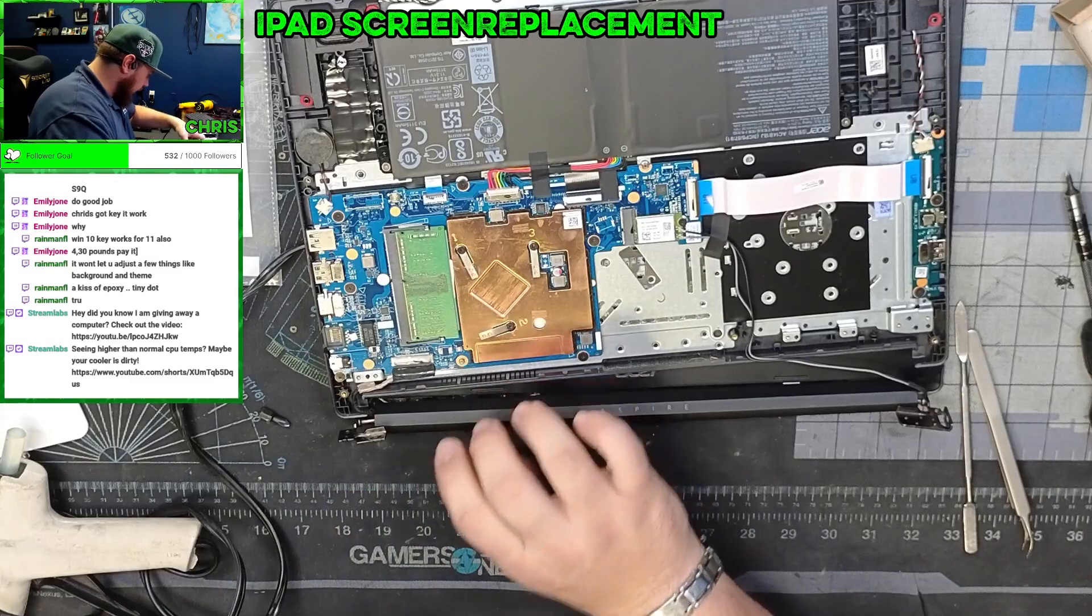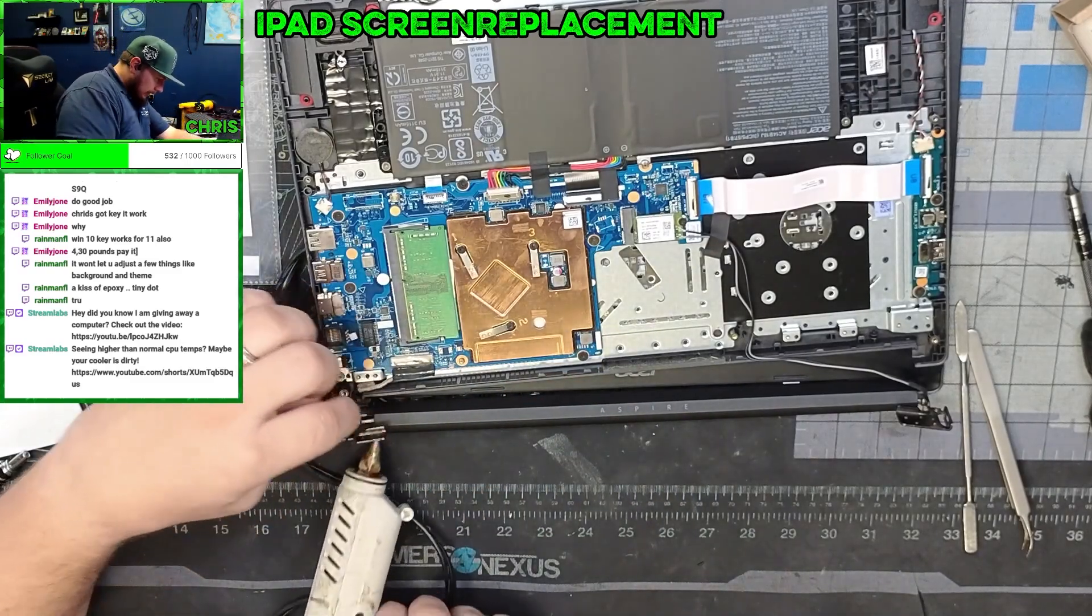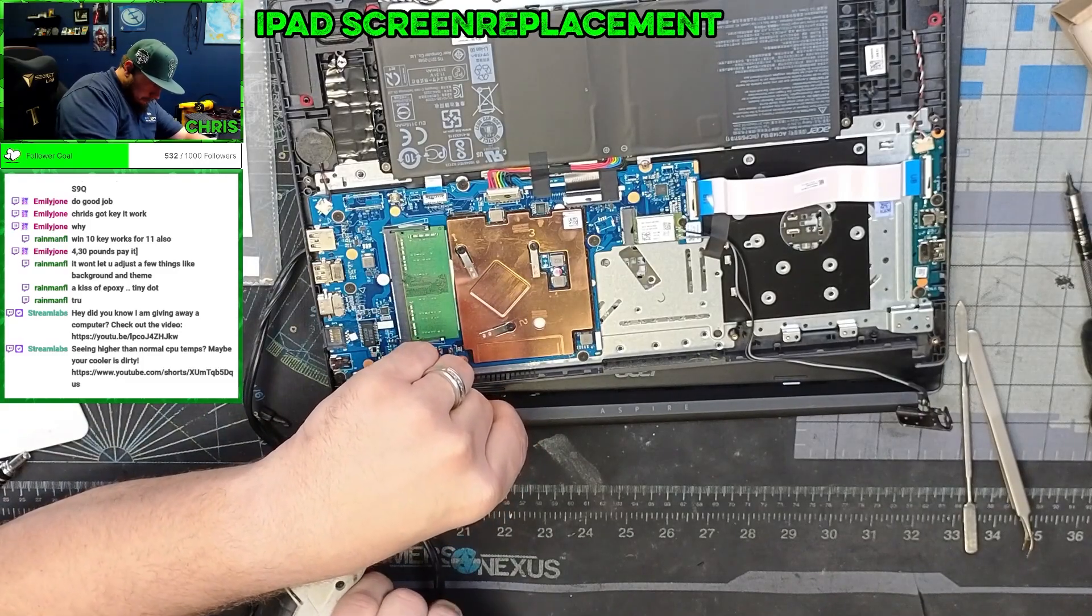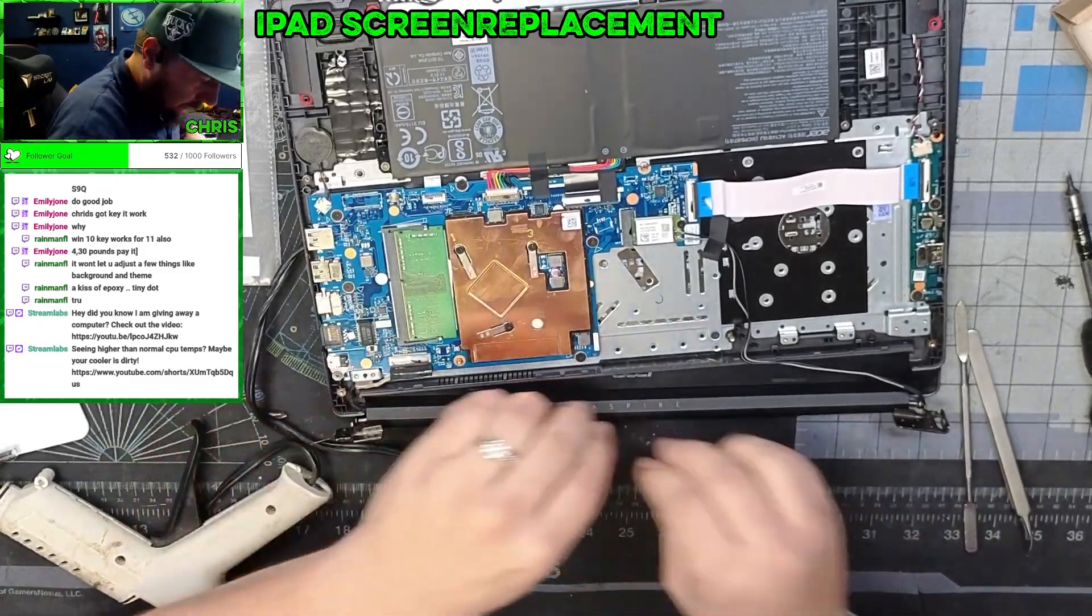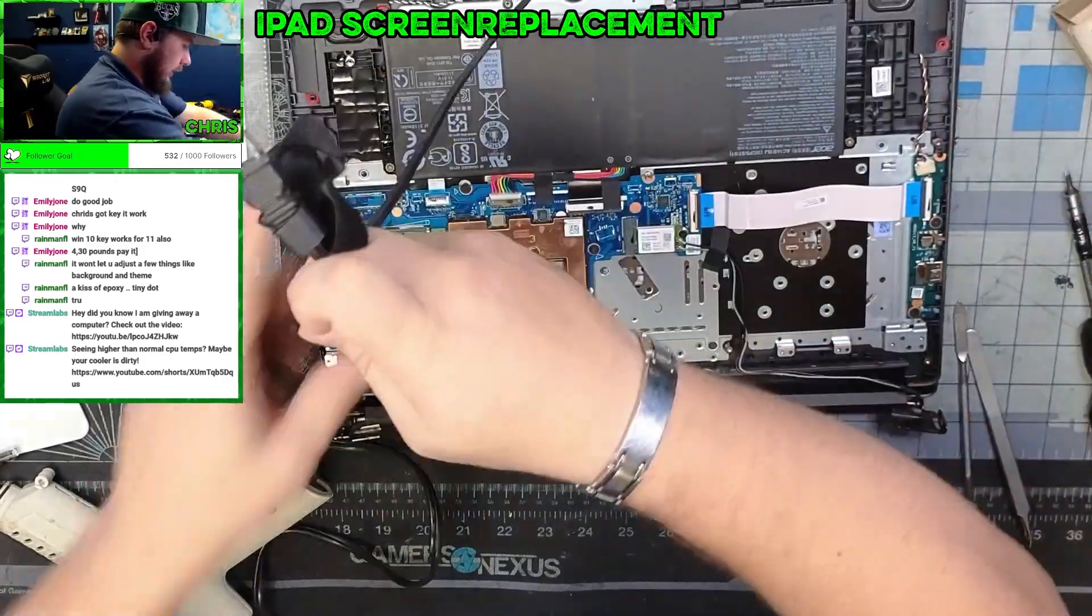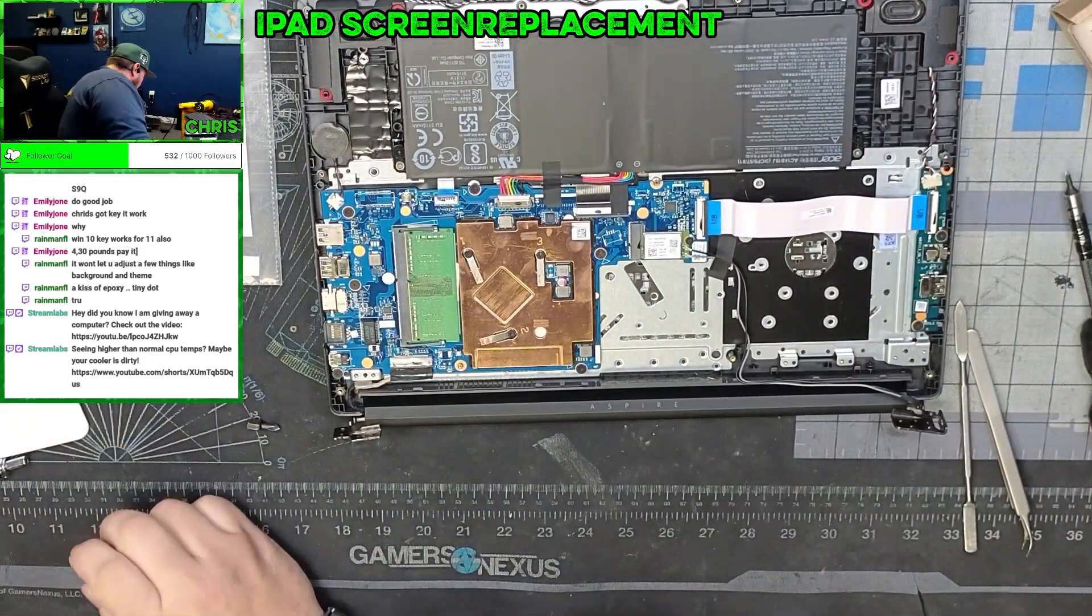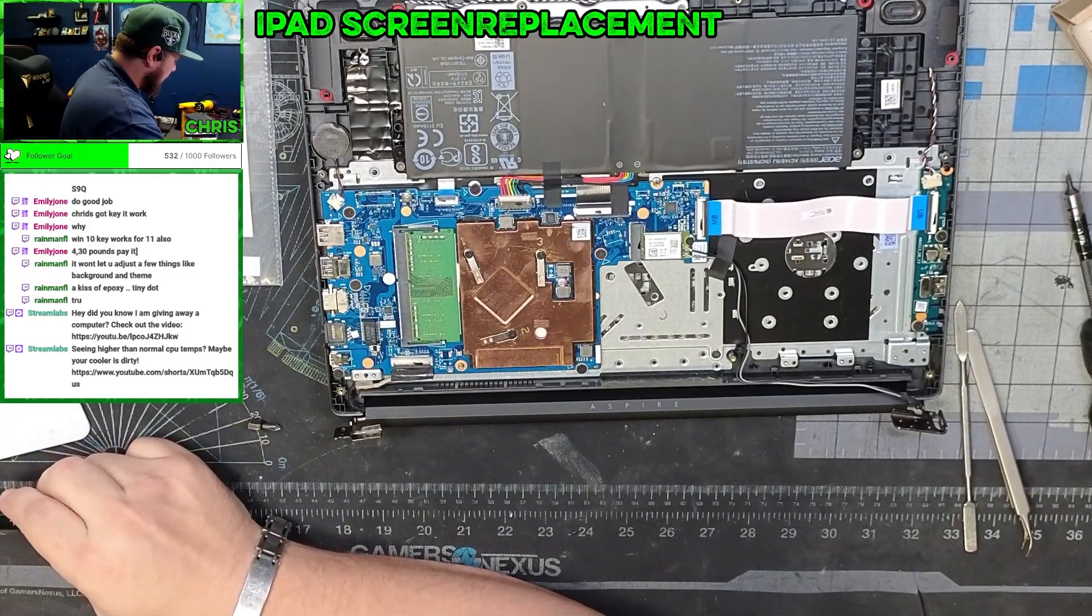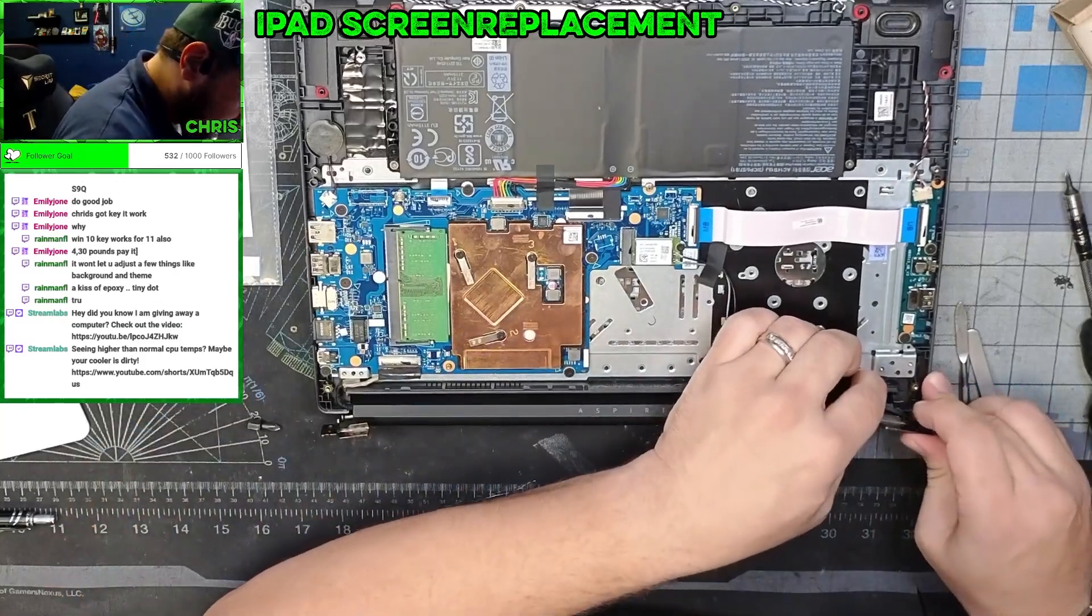We're going to put this in here right now. Down. And over. Now the likelihood of this getting pulled out is pretty much next to zero. And if it does come out, then we know 100% it is intentional. There's no way that thing's coming out on its own.